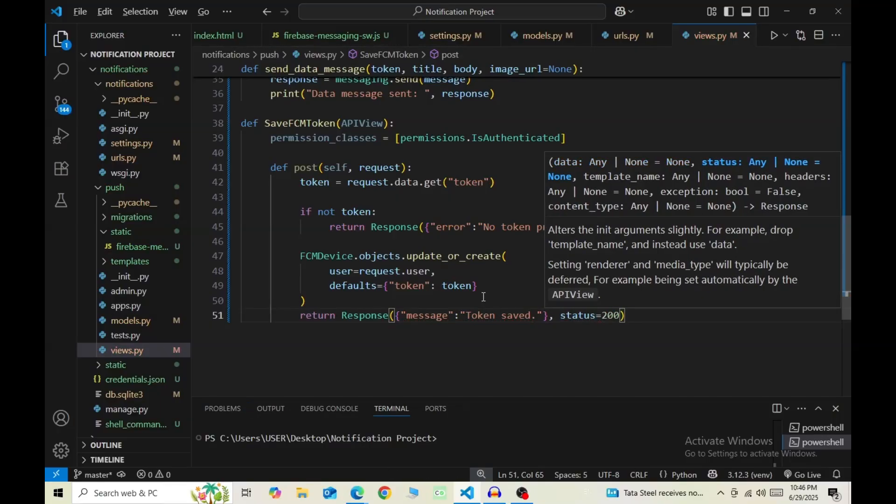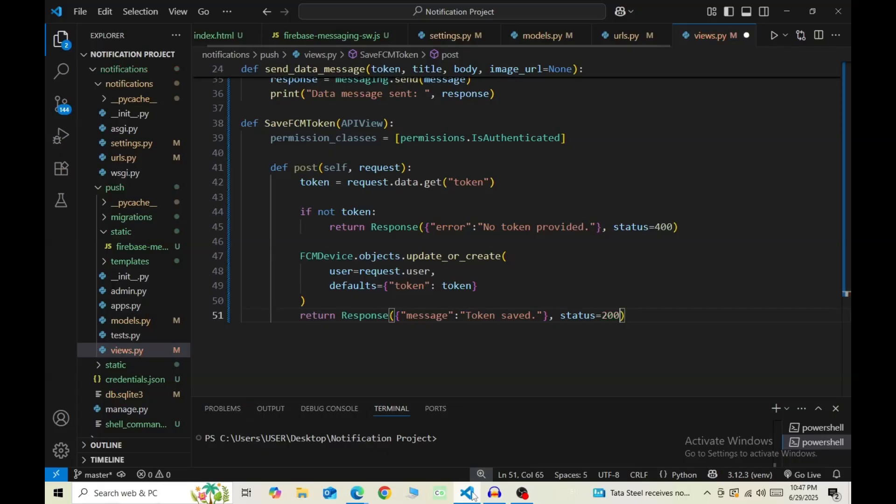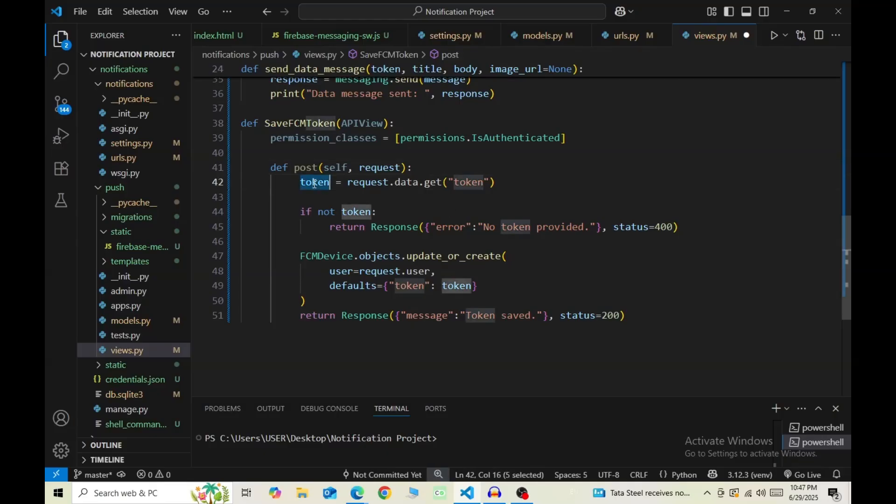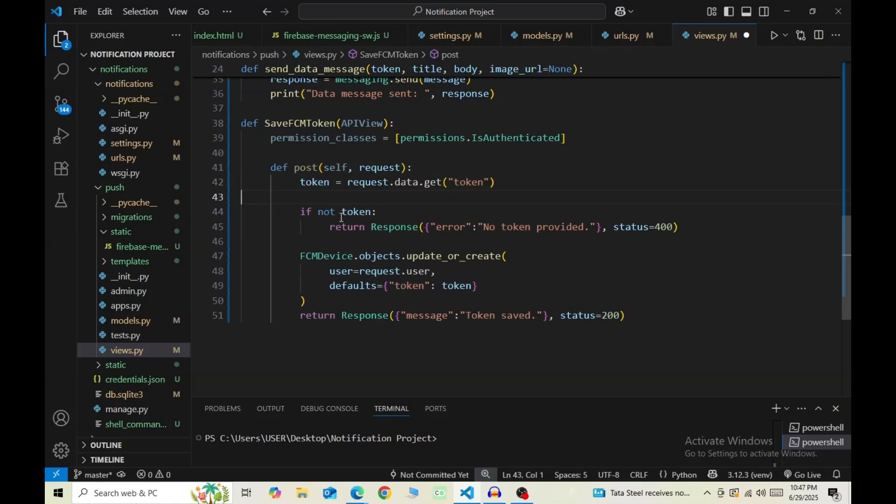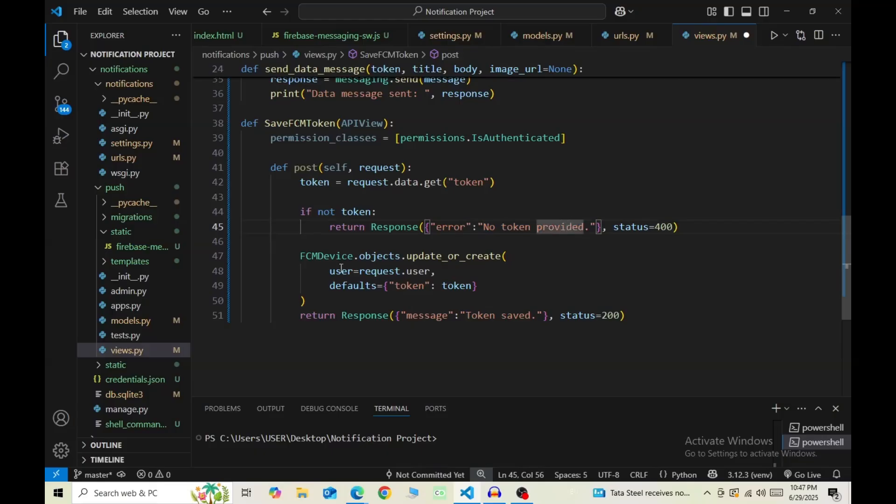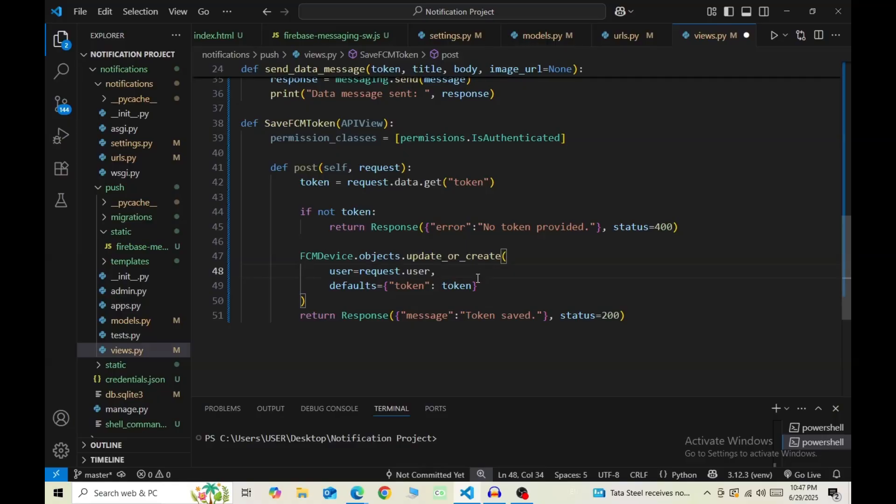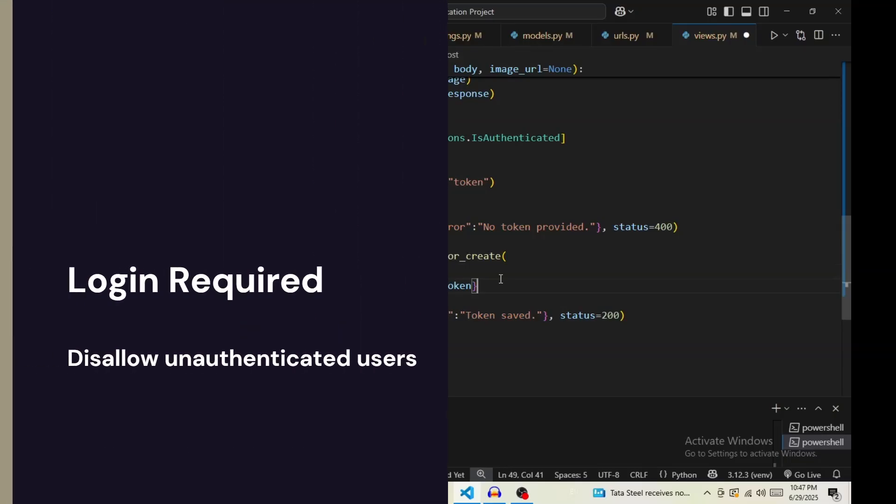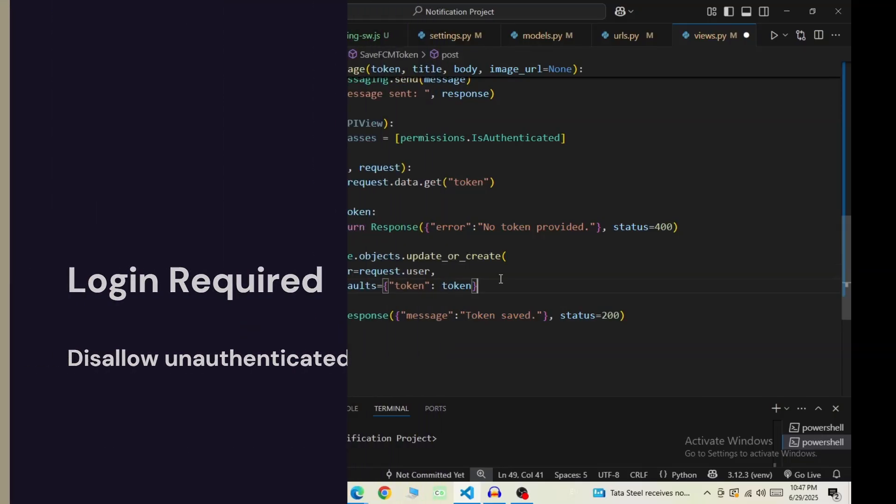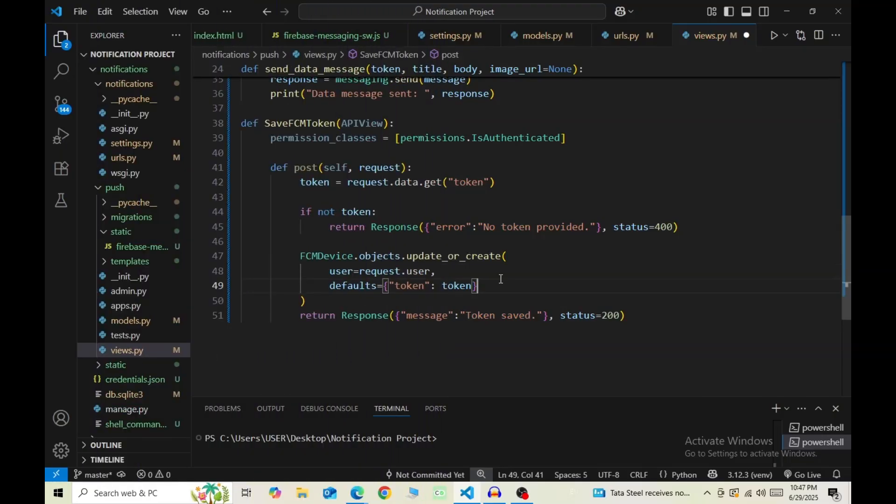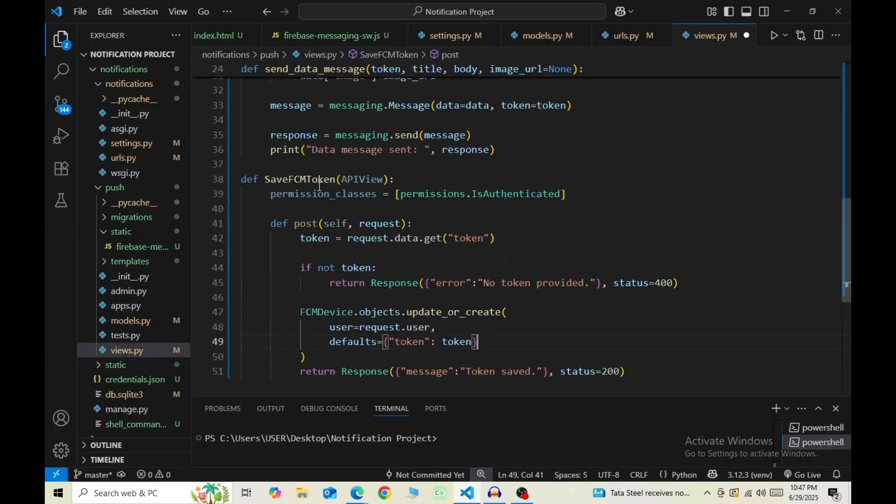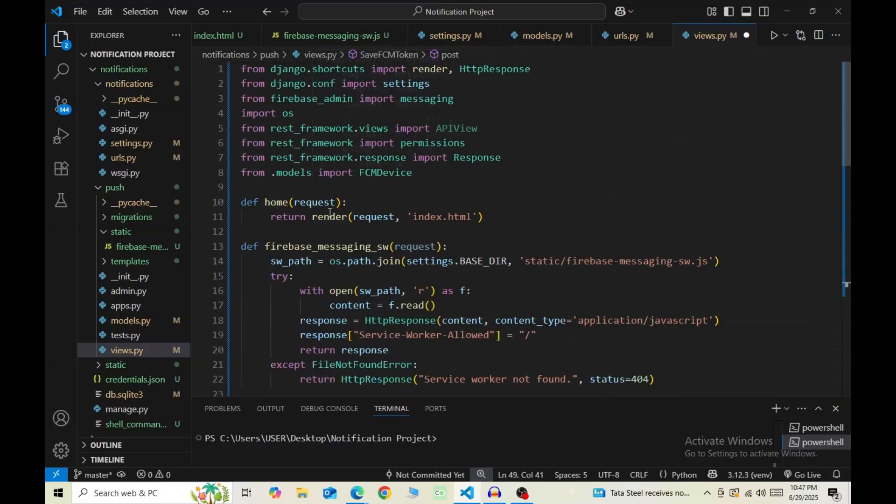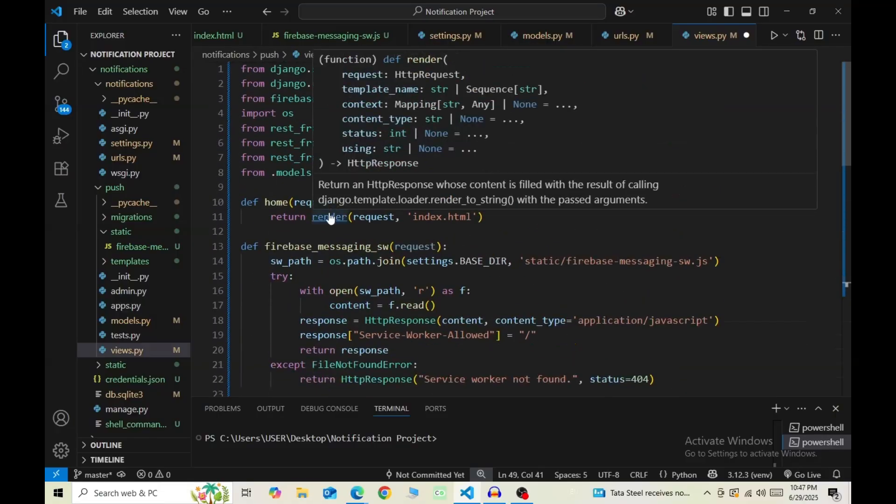So in this case, permission IsAuthenticated means the API is going to be used when some authentication is provided. Then the token is something that we pass in as data from the API call. If token is not available, we want to print an error saying no token provided. Otherwise, the existing FCM device will be updated or a new one will be created for the current user and return a response saying token saved. Now because we're saving tokens associating them with some user, to avoid problems we will mark the view that returns our webpage as login required.